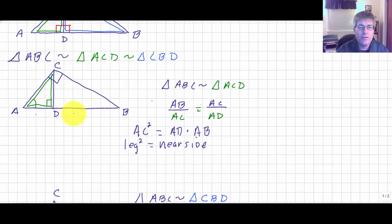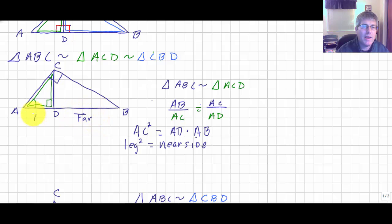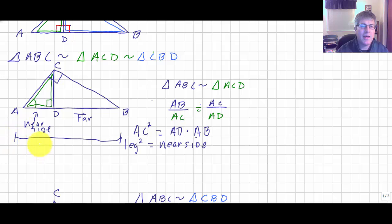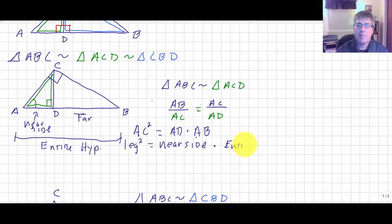AD is the near side because it's close to leg AC, while DB is the far side — farther away since the altitude splits the hypotenuse. AD is the near side and AB is the entire hypotenuse. So the leg squared AC squared equals its near side times the entire hypotenuse, and that's going to be helpful.